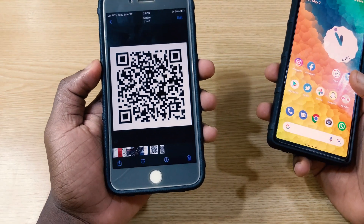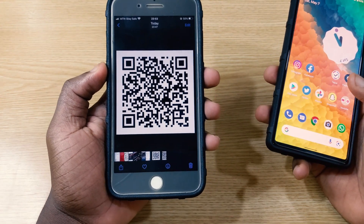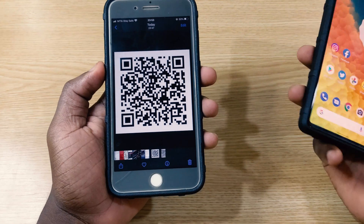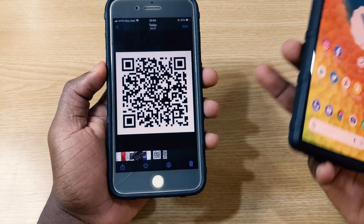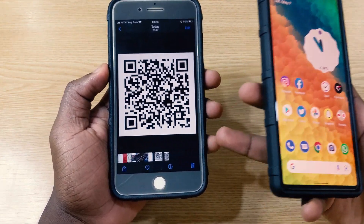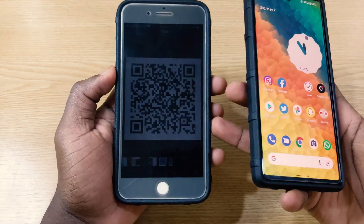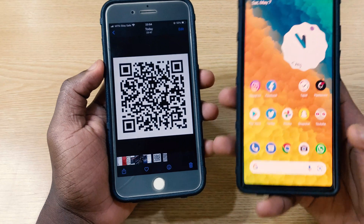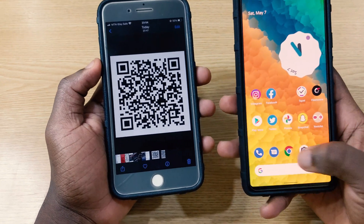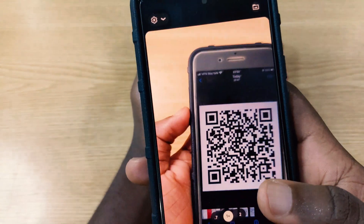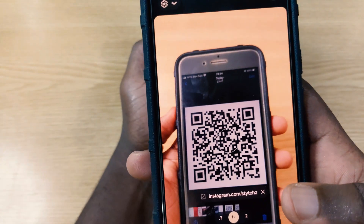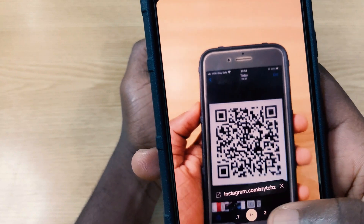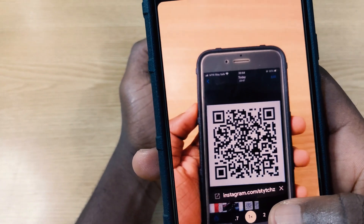So let's say you have a QR code on your phone like this and you just want to scan it and you probably want to see the information embedded in this QR code. What you need to do is pick up your phone and open your camera. When you open your camera, you just show it directly to the code like this and you're going to see a link right here.